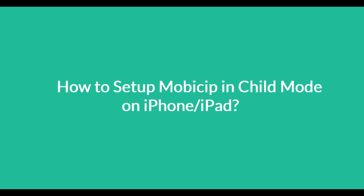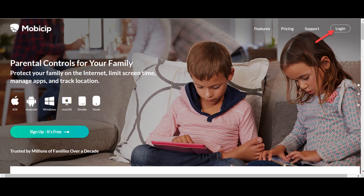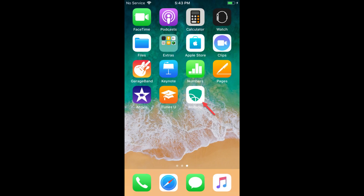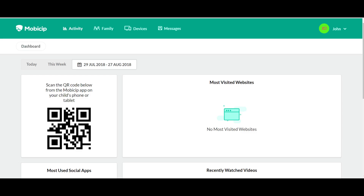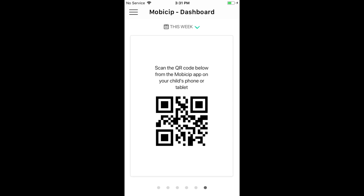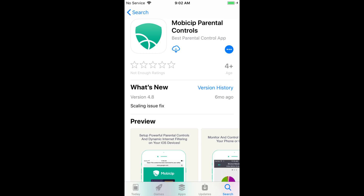This video shows you how to set up Mobisip in child mode on your iPhone or iPad. Open the Mobisip portal on your computer or app in parent mode on your phone. Flip through the dashboard until you see a QR code.